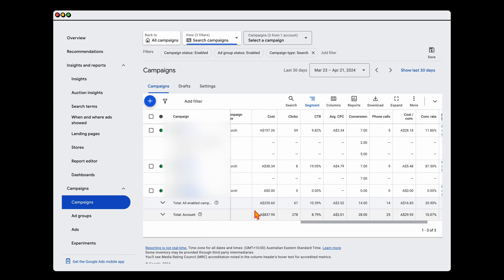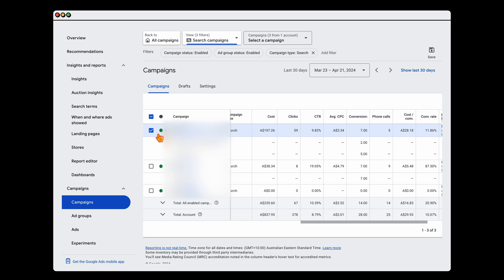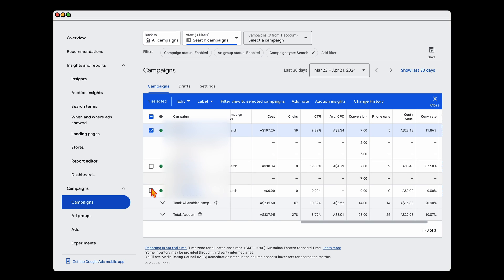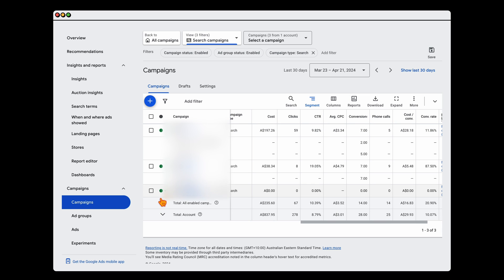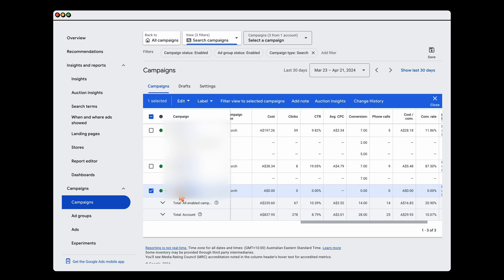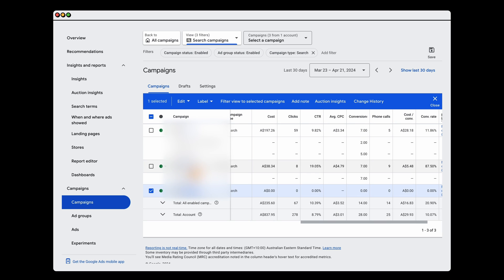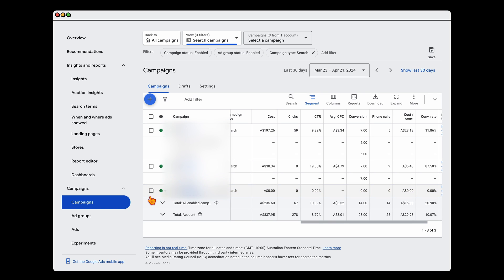For this business, we've currently got three different search campaigns: one main search campaign and two call-only campaigns. This lower call-only campaign was just started because we saw some great results with the other call-only campaign. The business has a smaller budget and it's really targeted.